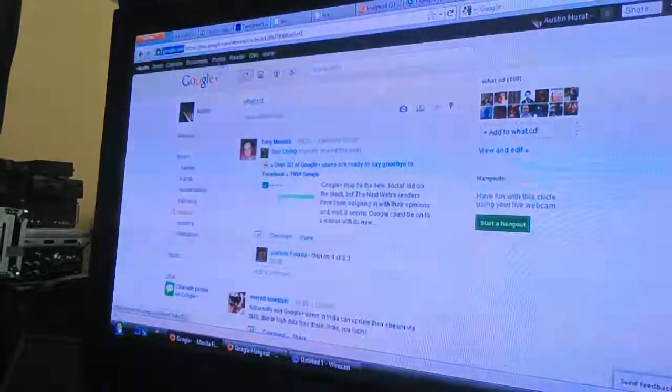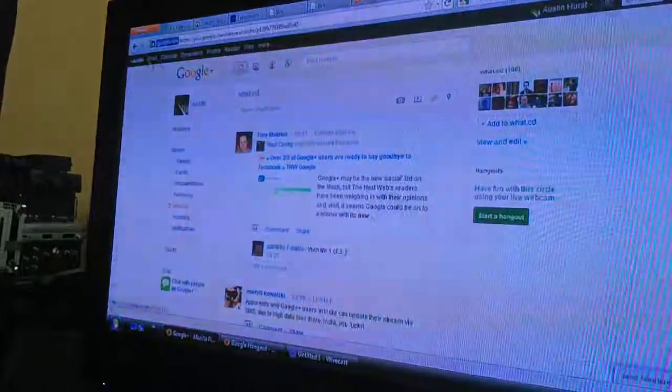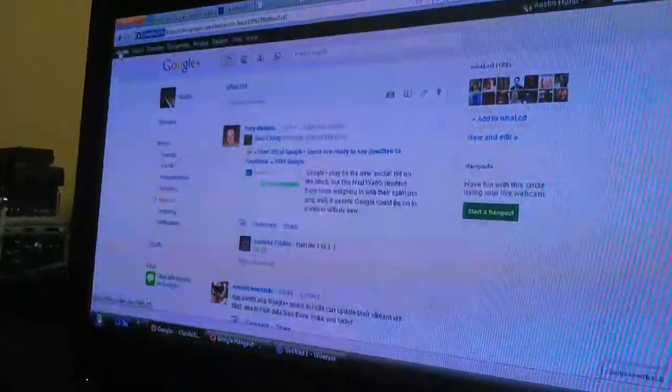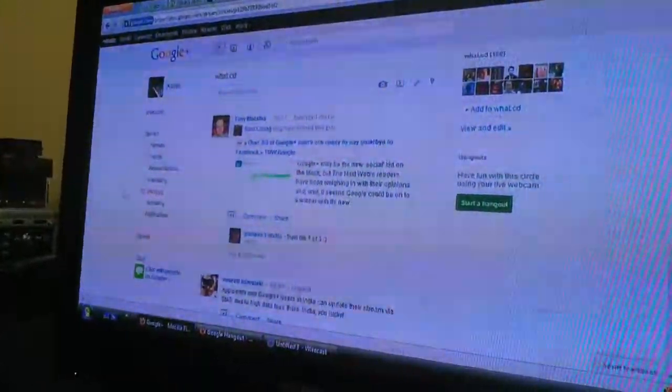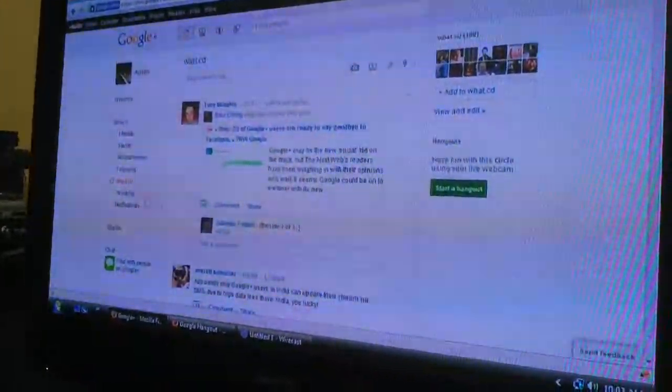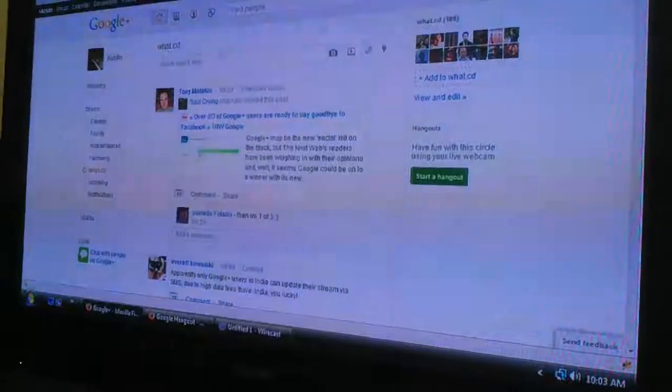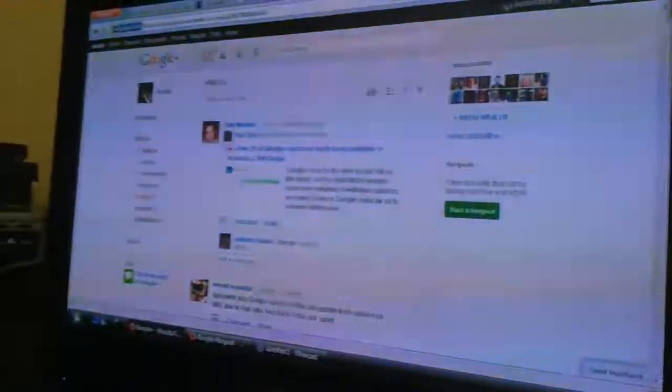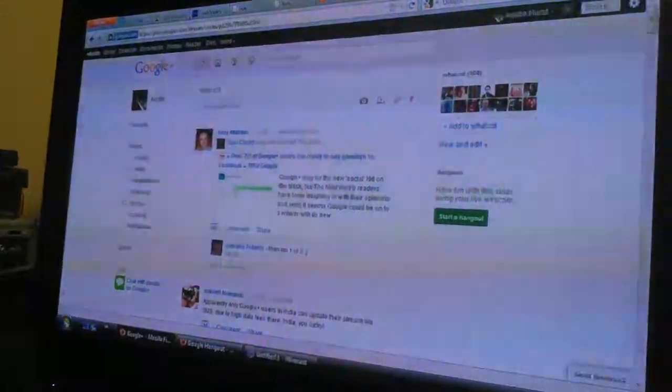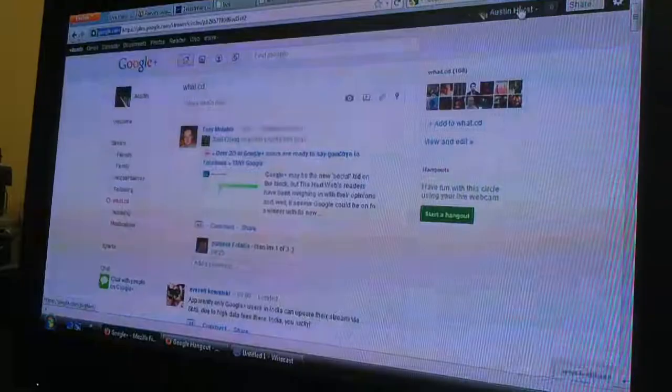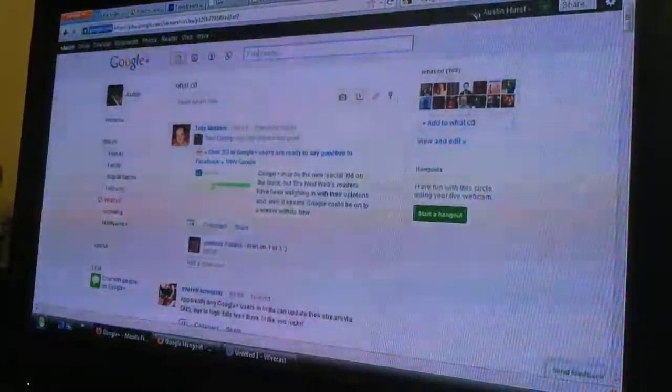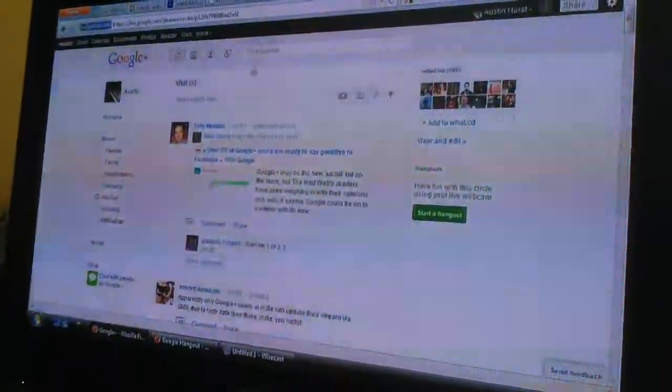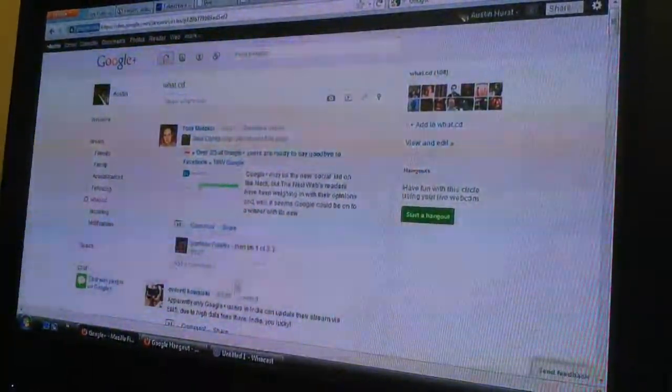You can see here, you've got all your other Google applications right in the same bar. Also, if you're logging into your Google account and you have a Google Plus, if somebody on your Google Plus...